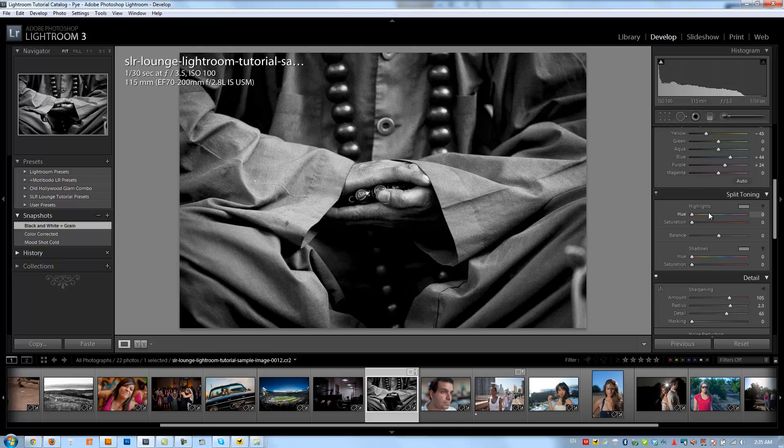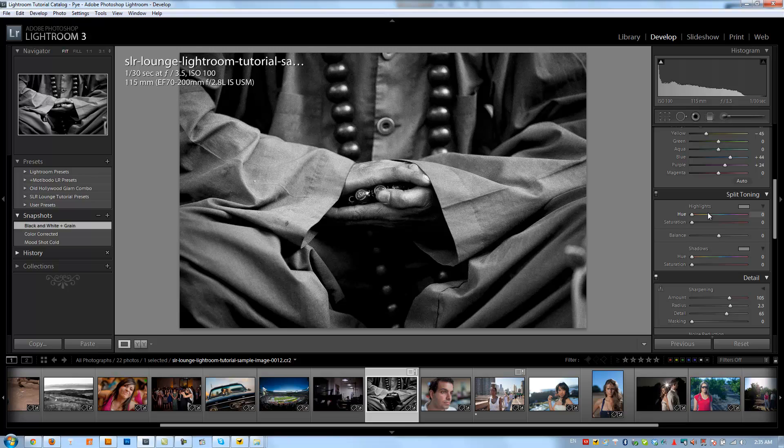A duotone black and white is basically where you take a color and you add it on top of a black and white to create a more rich monotone feel. In Photoshop we're allowed to add multiple colors, so you can create duotone which is two colors or tritone which is three colors or quadtone which is four color black and white images.